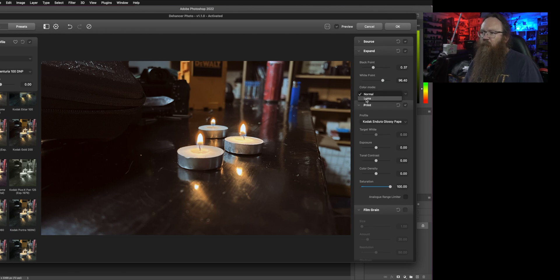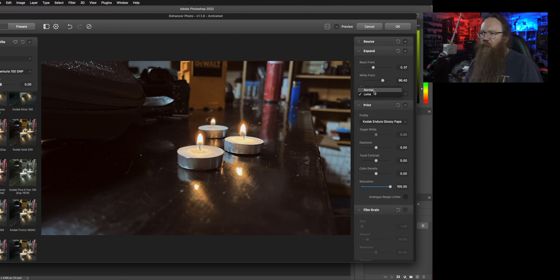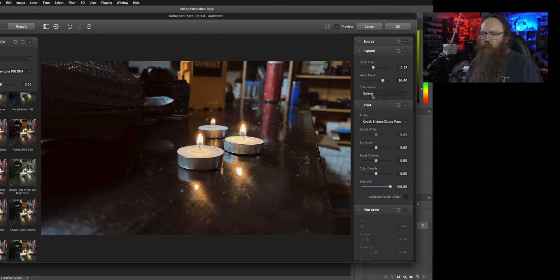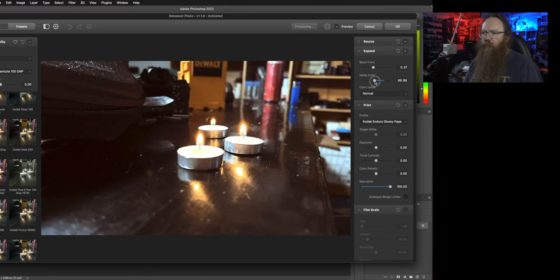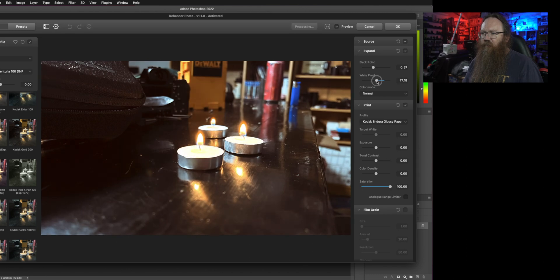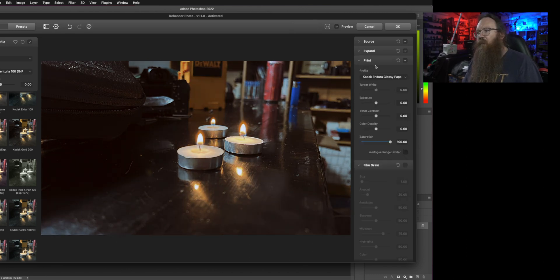There's a color mode thing here so you can expand it based on luma or just based on normal pixel coloration so it will affect things in the luminosity. If I bring down the white point in the luminosity area you can see it's going to affect the image slightly differently.